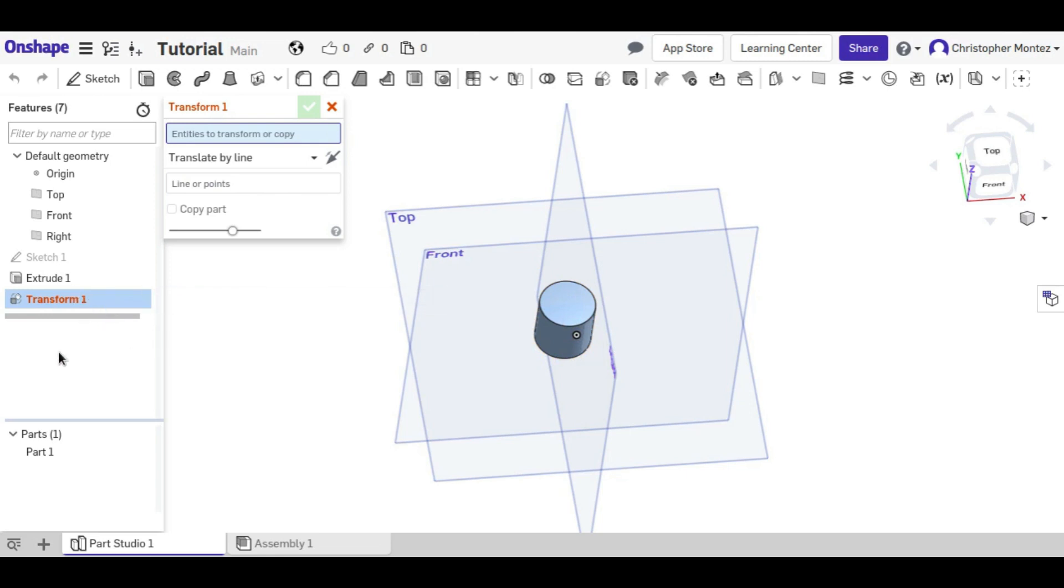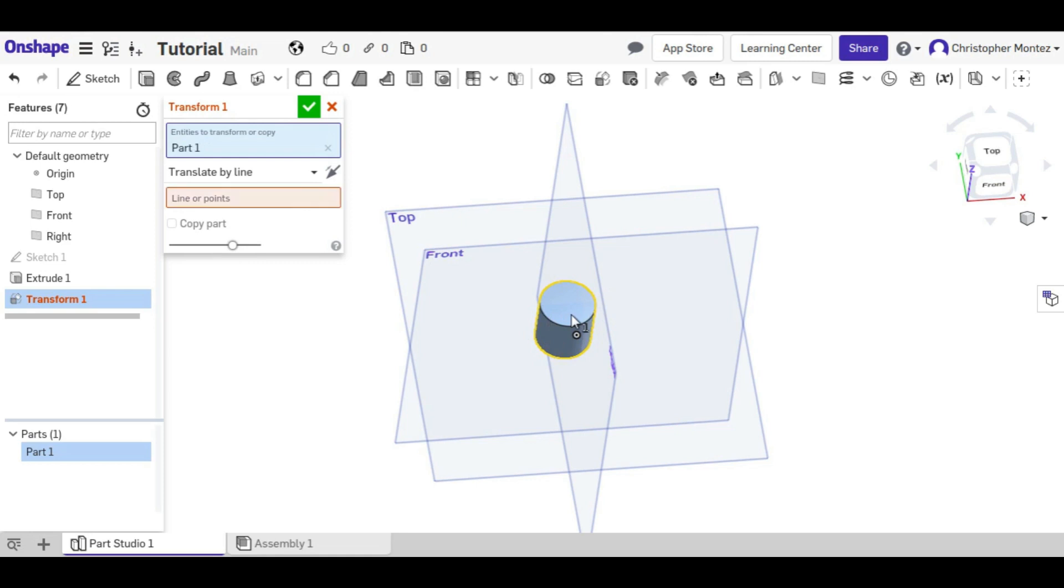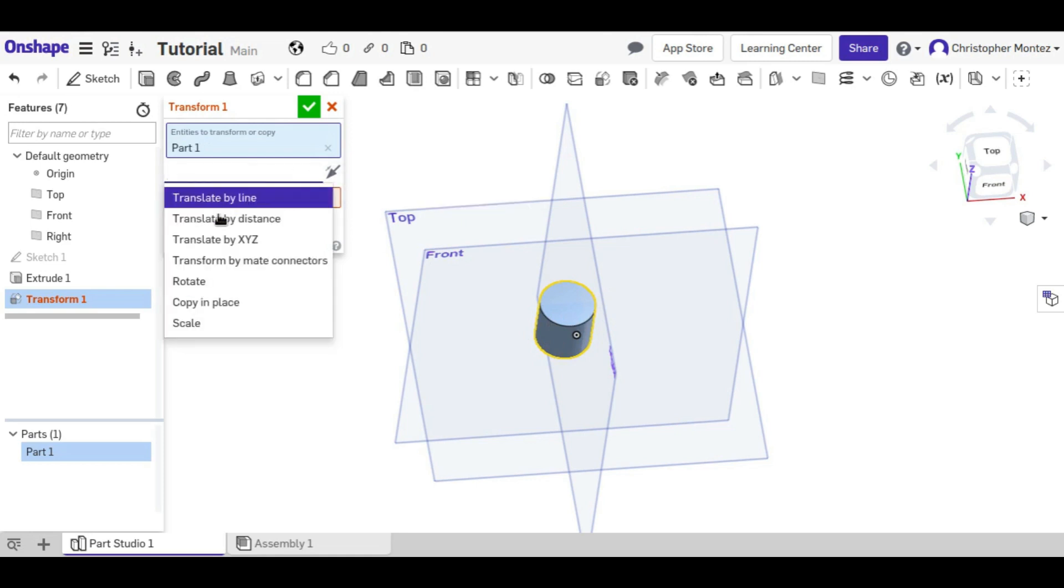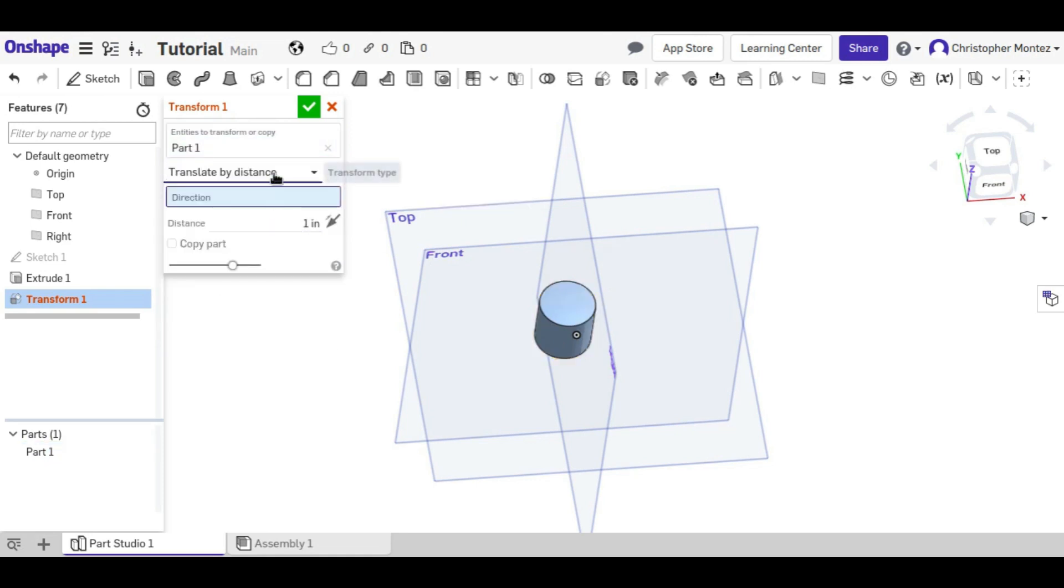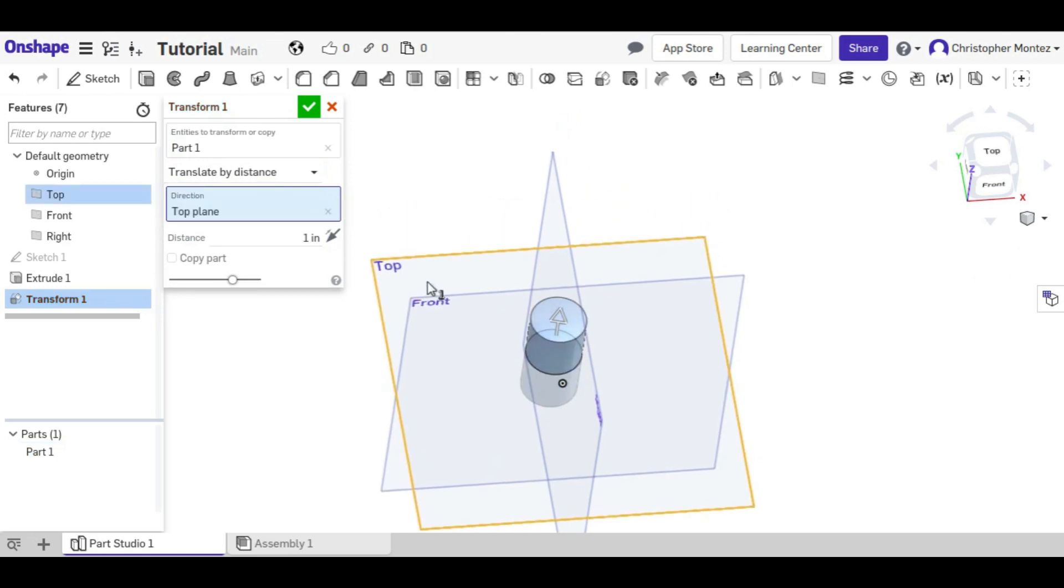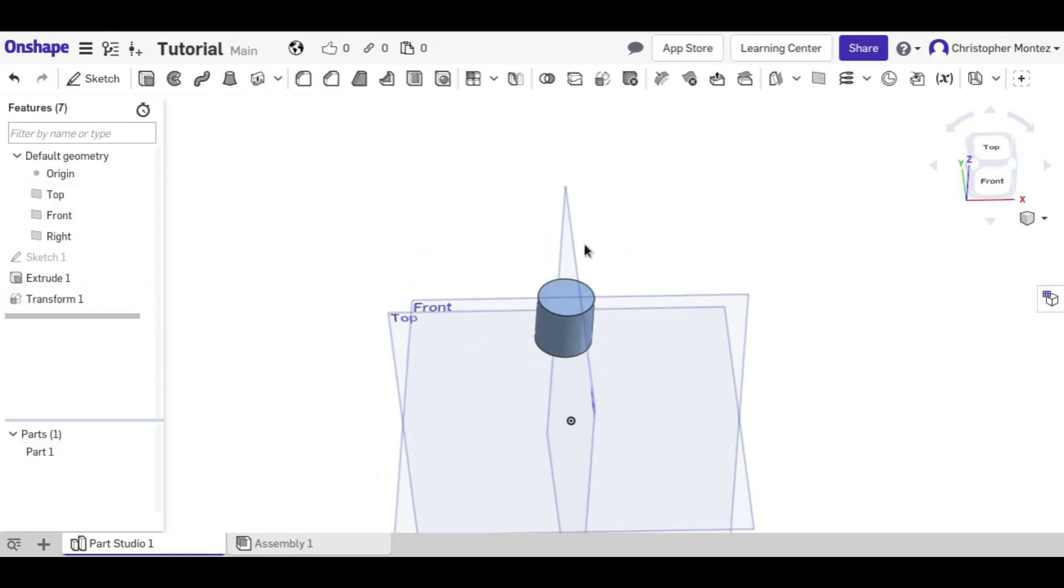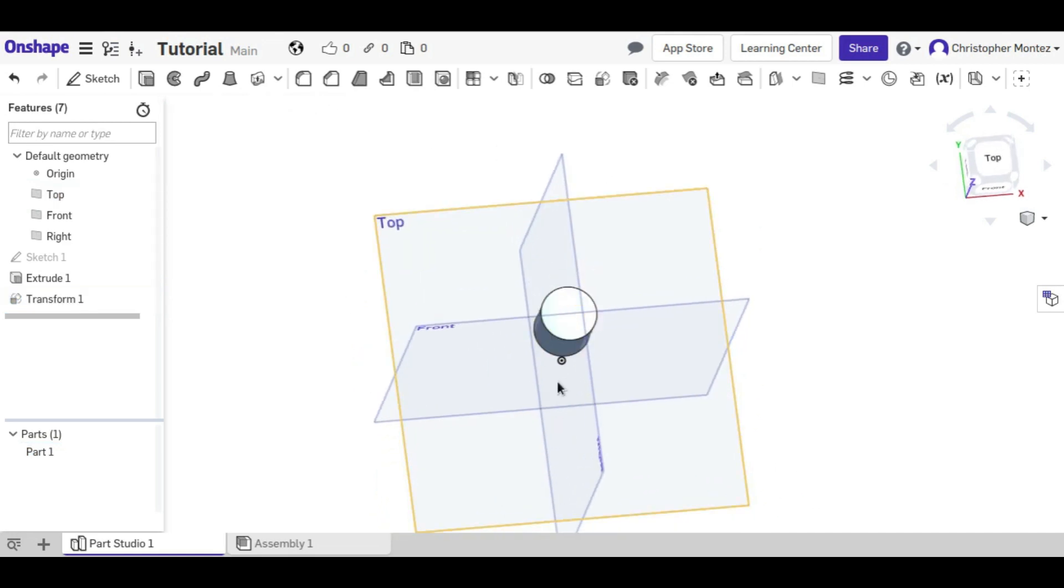But anything you do before you move it still applies to it at its original position. So we can move this, translate it a distance in any direction. We can move it two inches up, normal to that plane we have selected. Now it's moved.